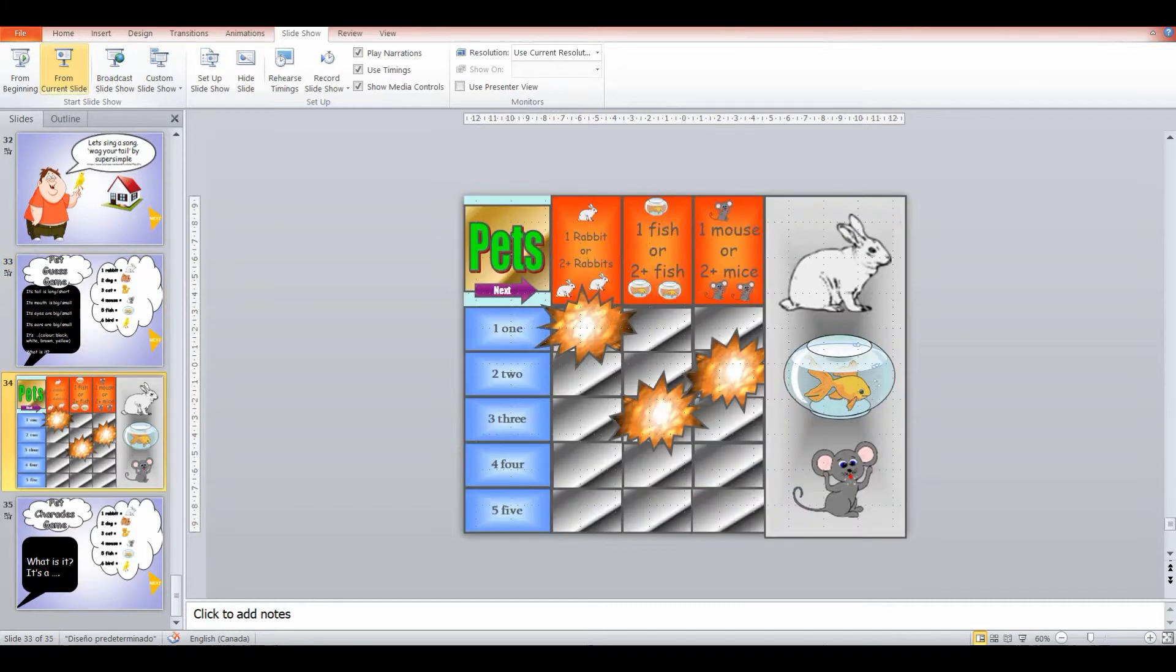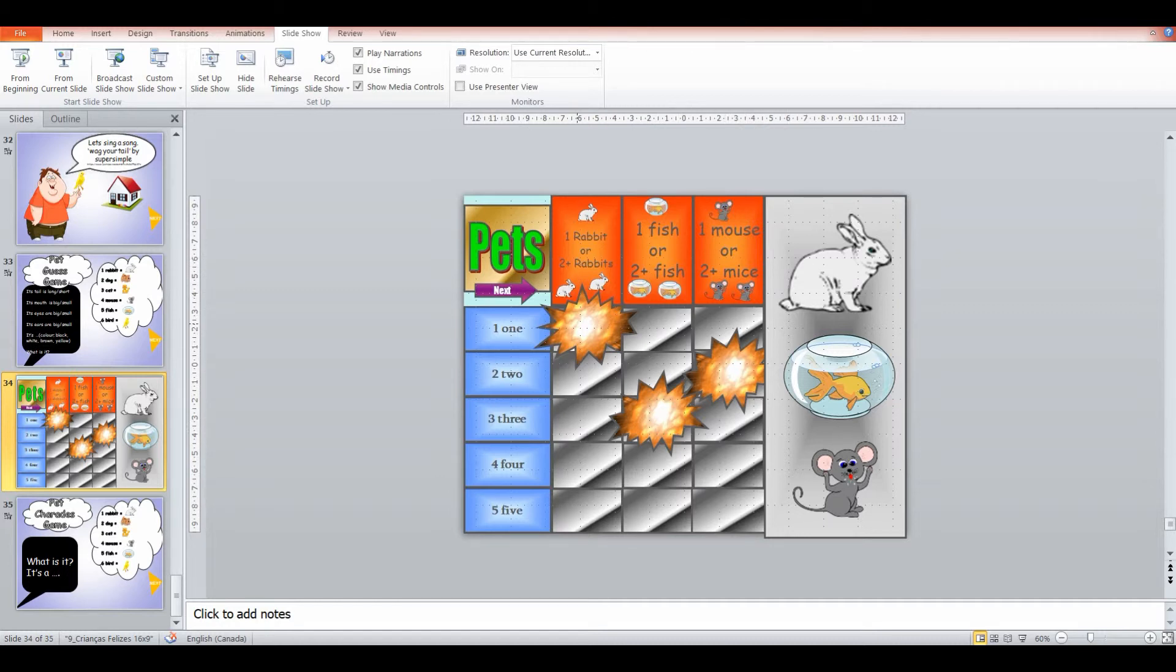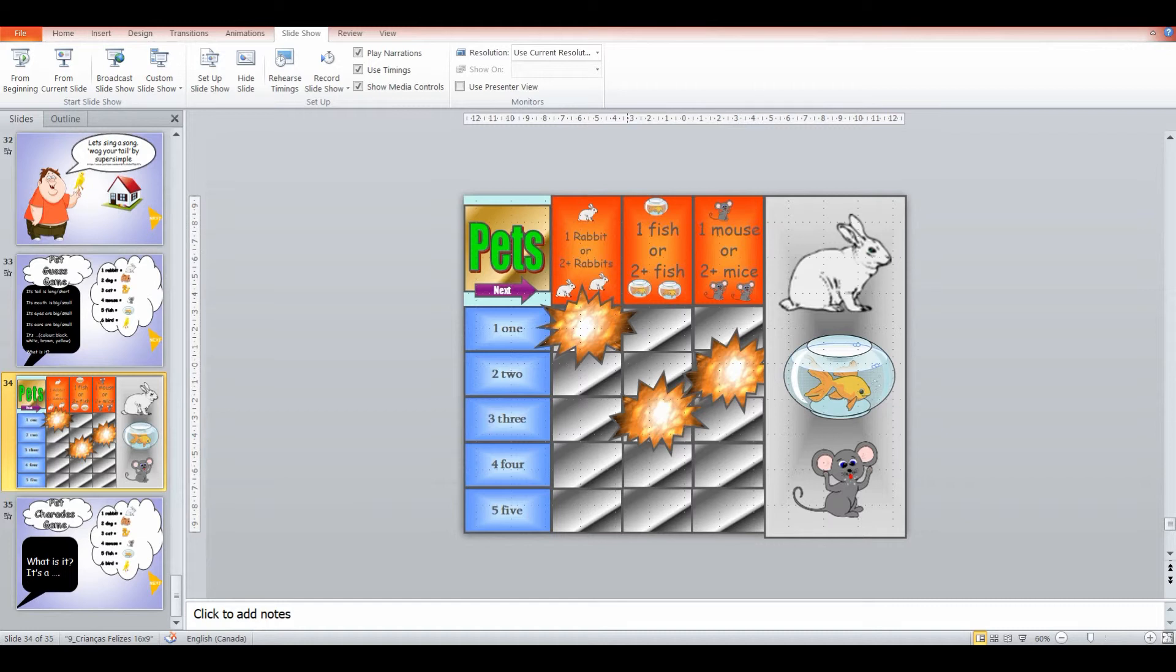Or we can do the grid game where they have to tell me how many rabbits, how many fish or how many mice there are. And this one I sometimes do if I want to introduce the different variations with the plurals. So mouse to mice, fish to fish is the same, rabbit to rabbits.